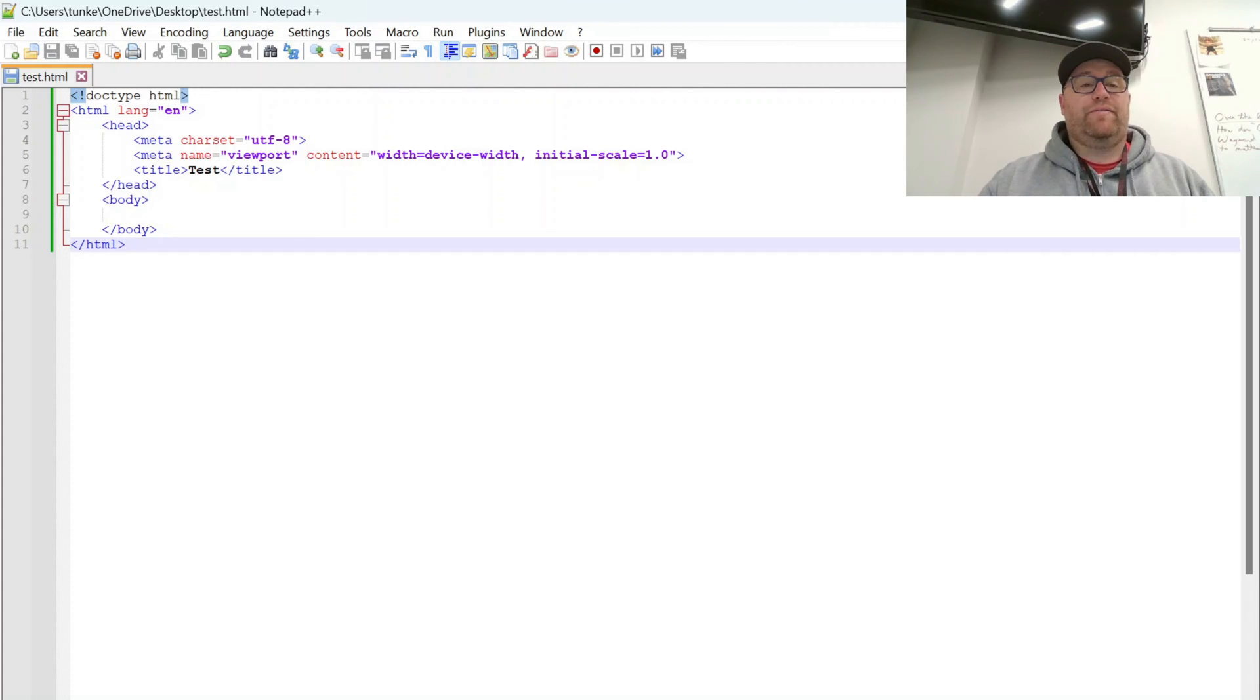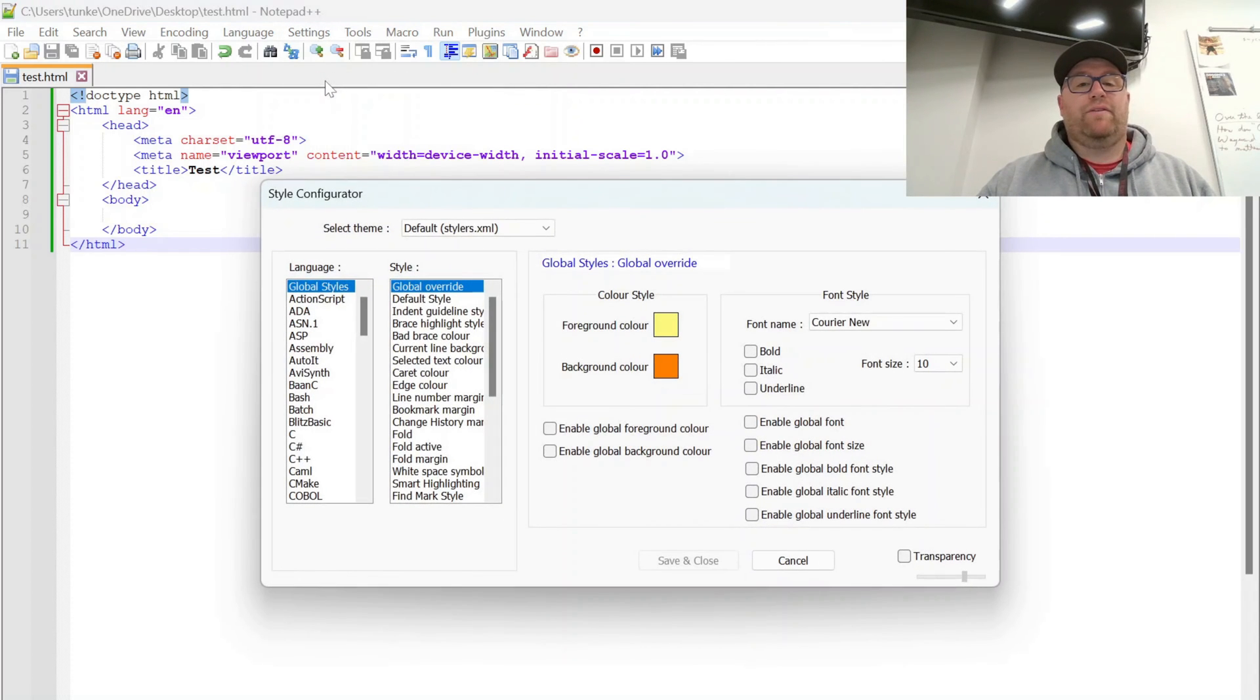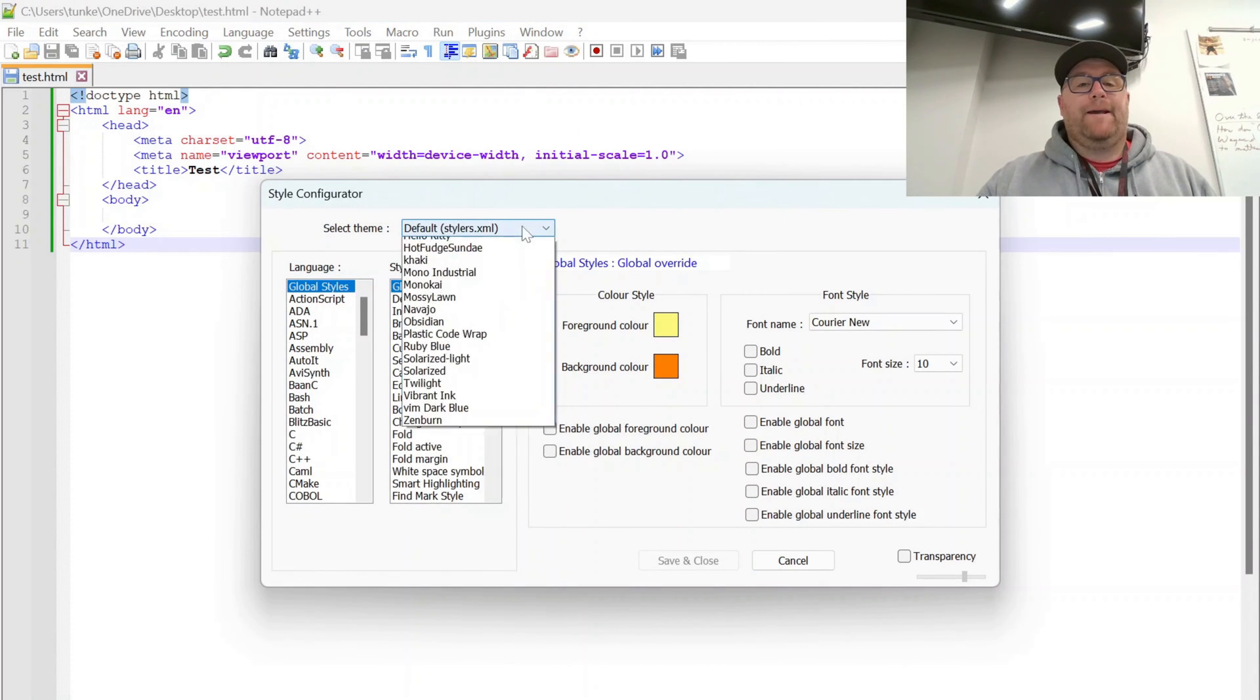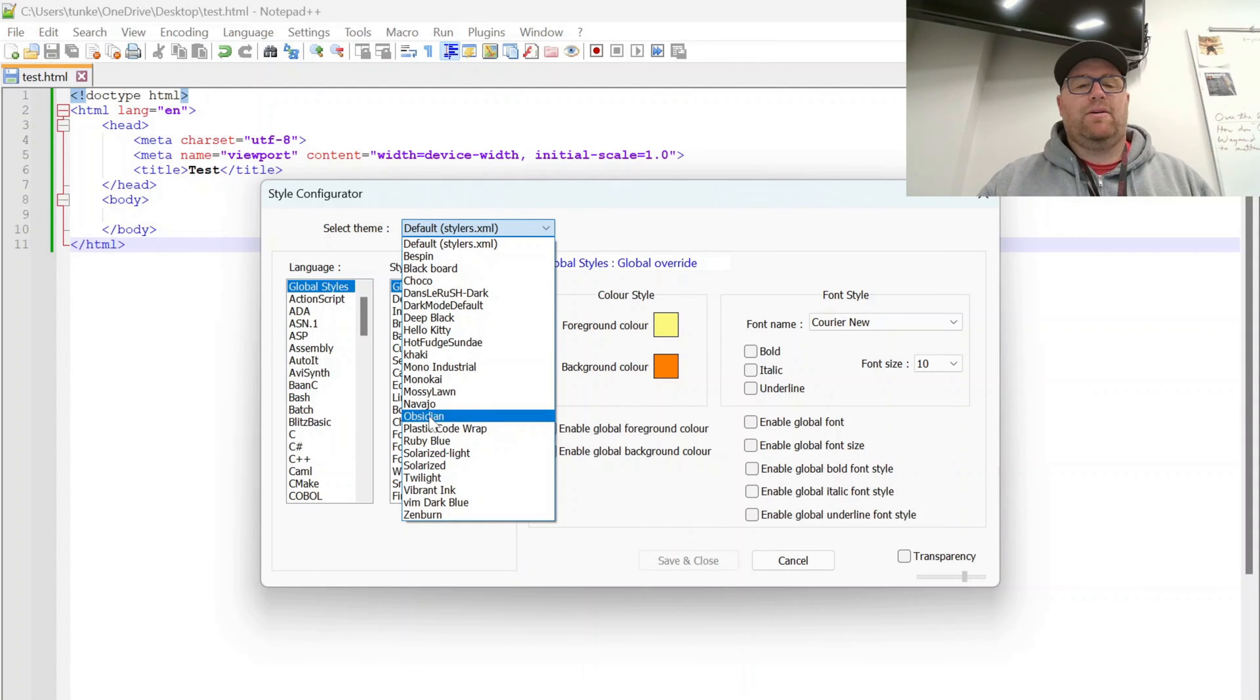So you see here I have the default Notepad++ theme open. I can change this a little bit by going to Style Configurator and then changing it to one of these themes. There's about 20 themes here.